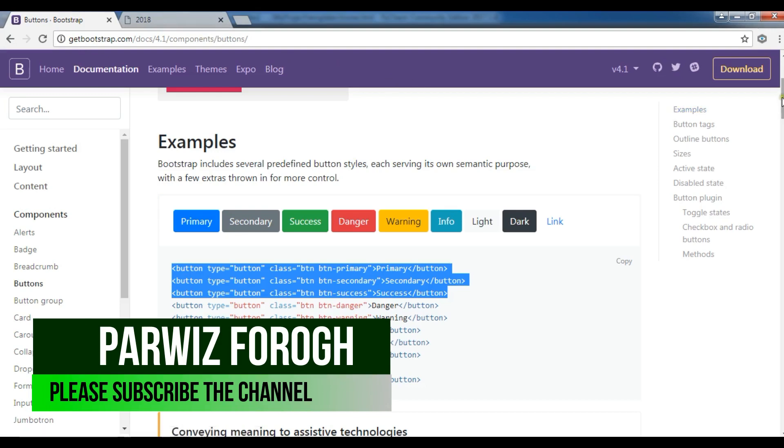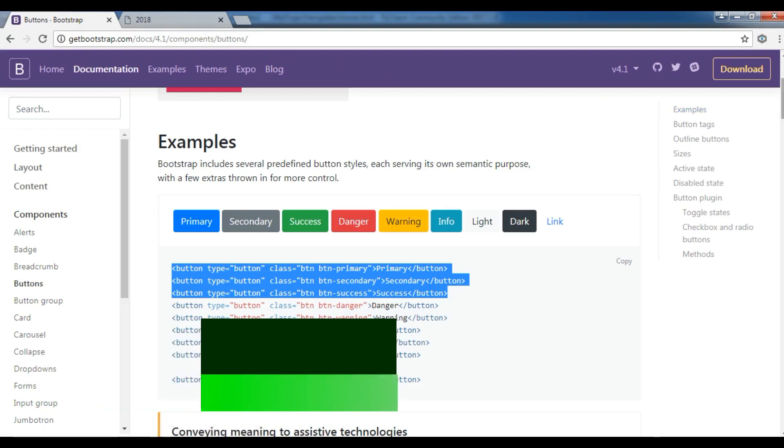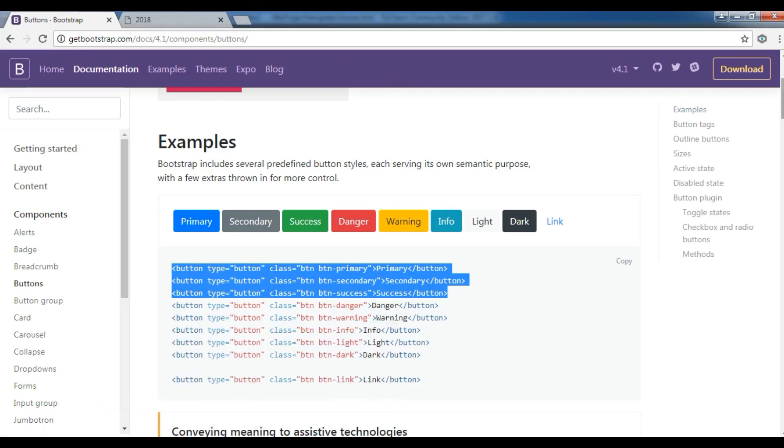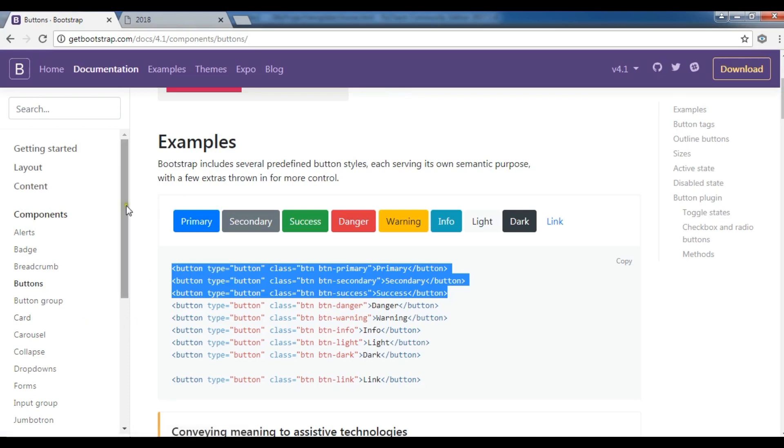You can use bootstrap for designing your web application. For example there are a lot of classes that you can use. For example for button, we have button group, we have alerts,